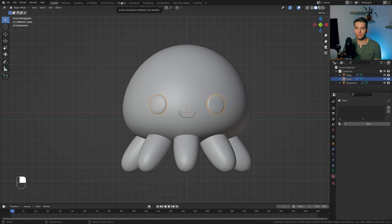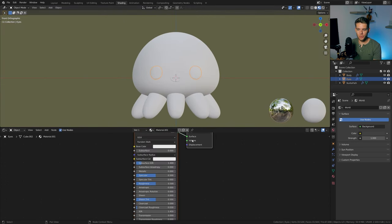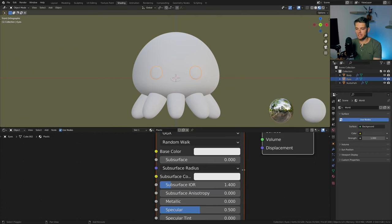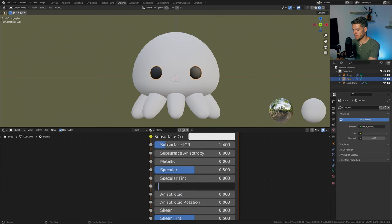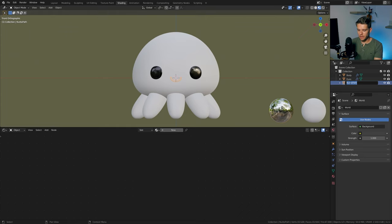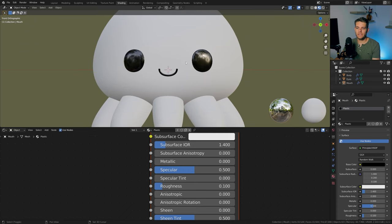With modeling done, let's create materials. Go to shading, front view, select the eyes, and hit new to create a material called plastic. The material is simple — set the base color to black and roughness to 0.1. For the mouth, assign the same plastic material. The mouth and eyes are completely done.